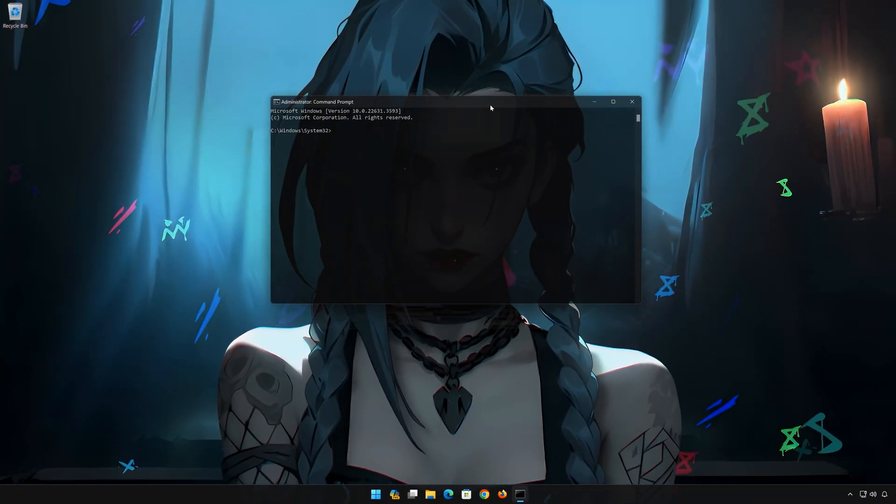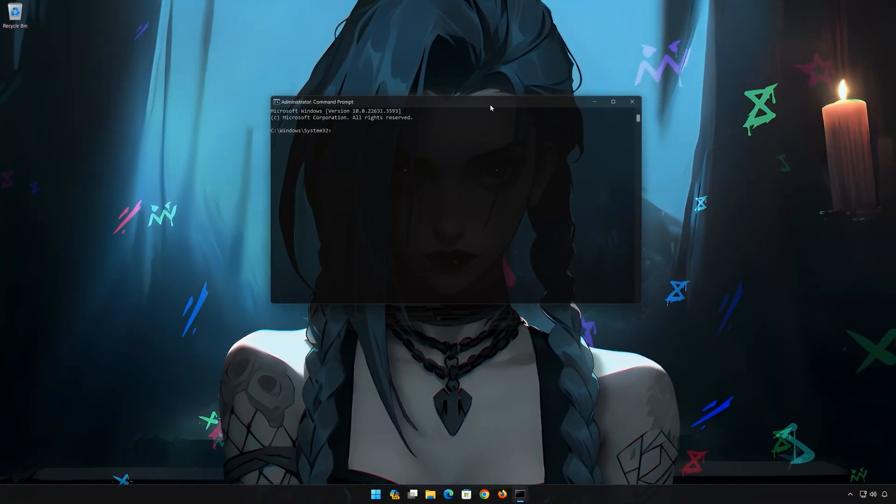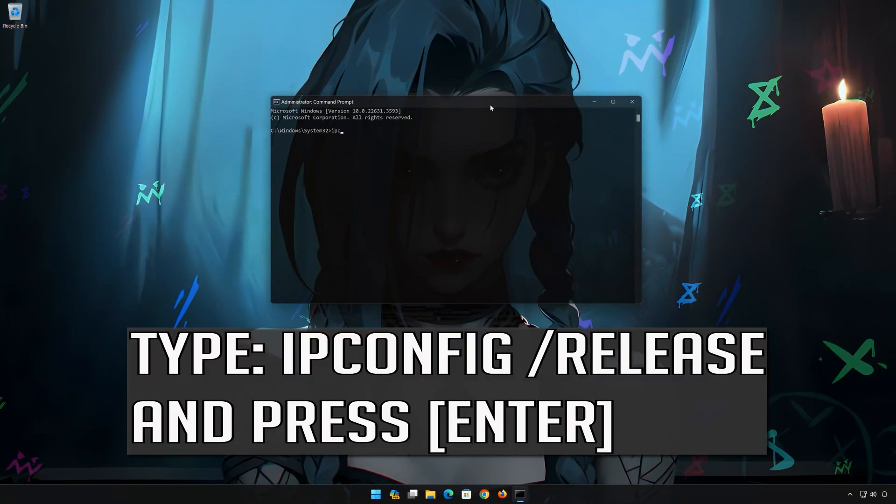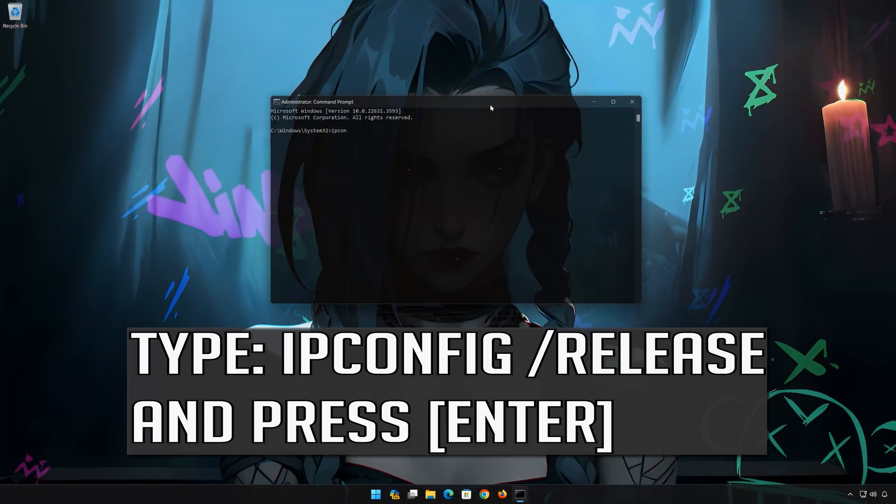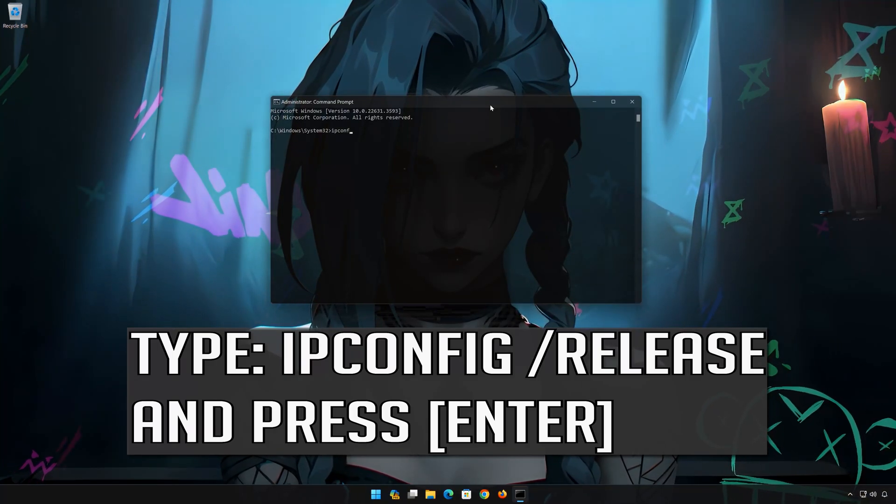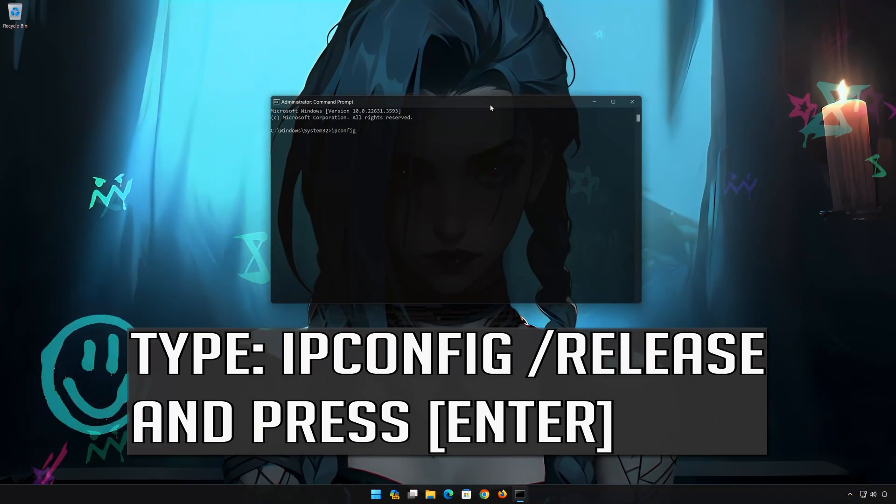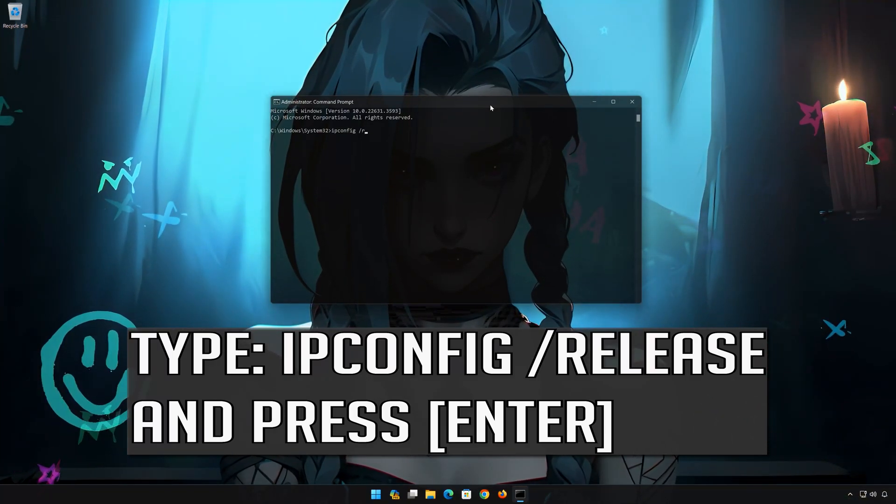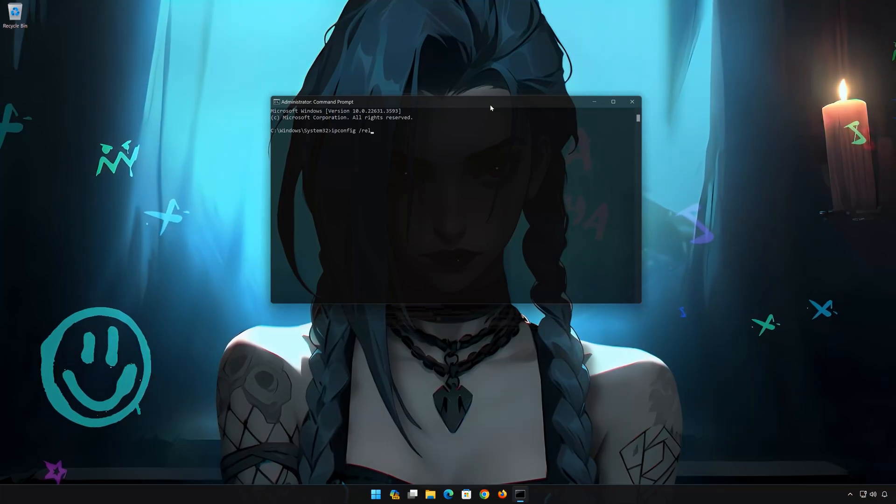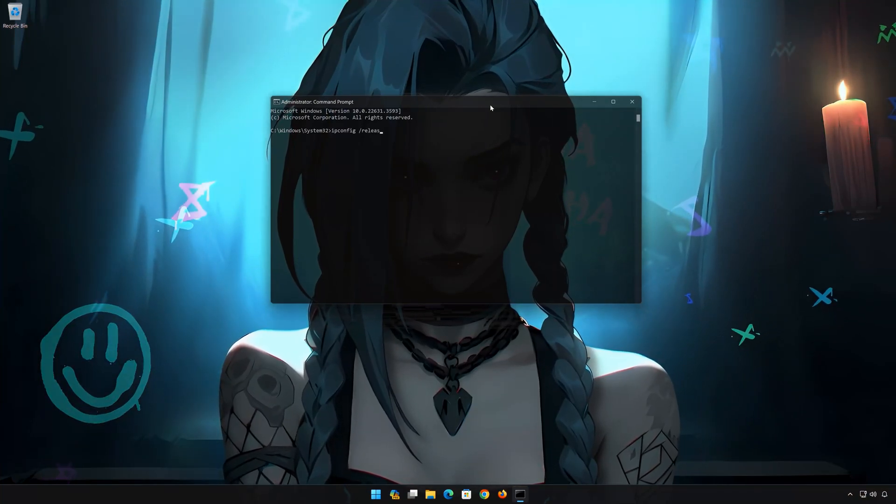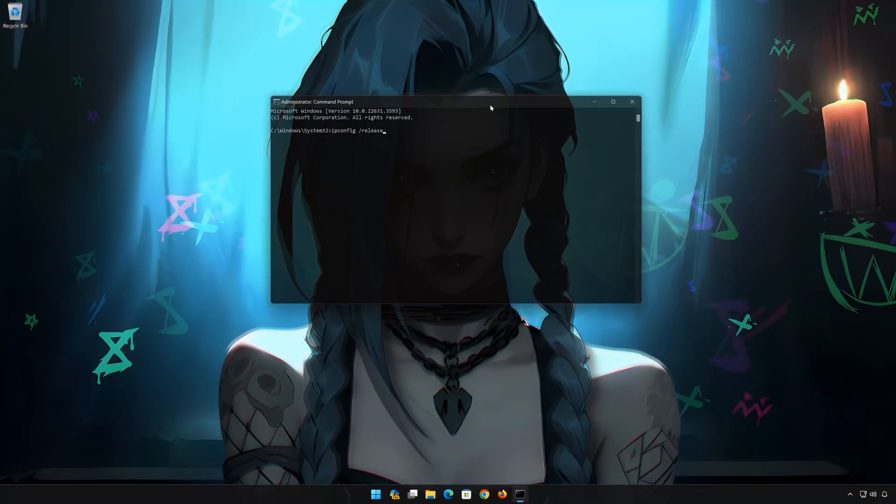Now type the following commands. IP config slash release. Press Enter.